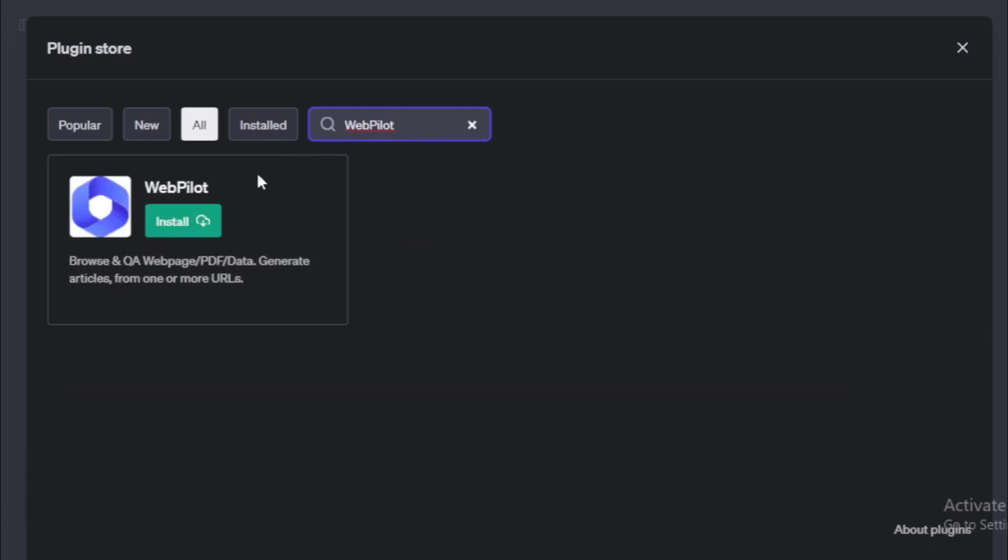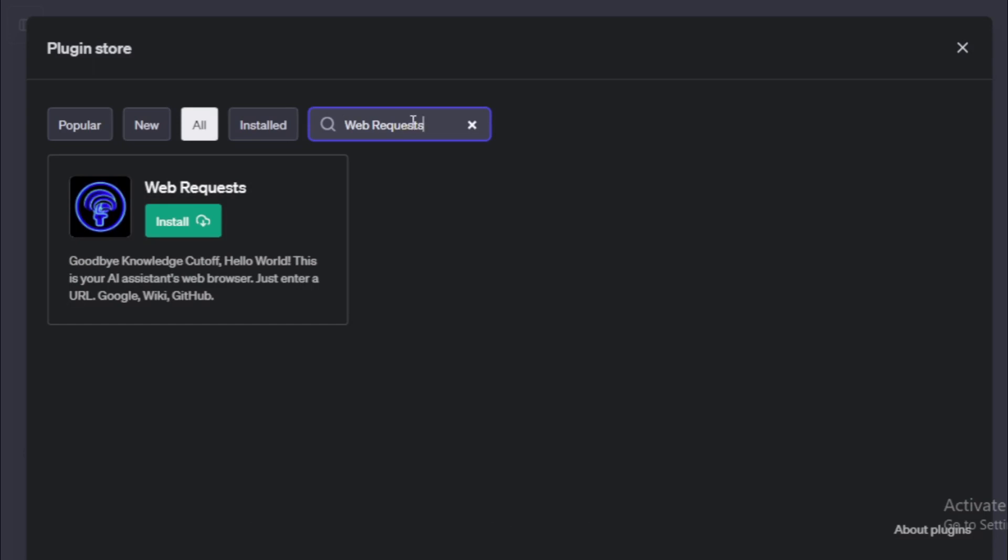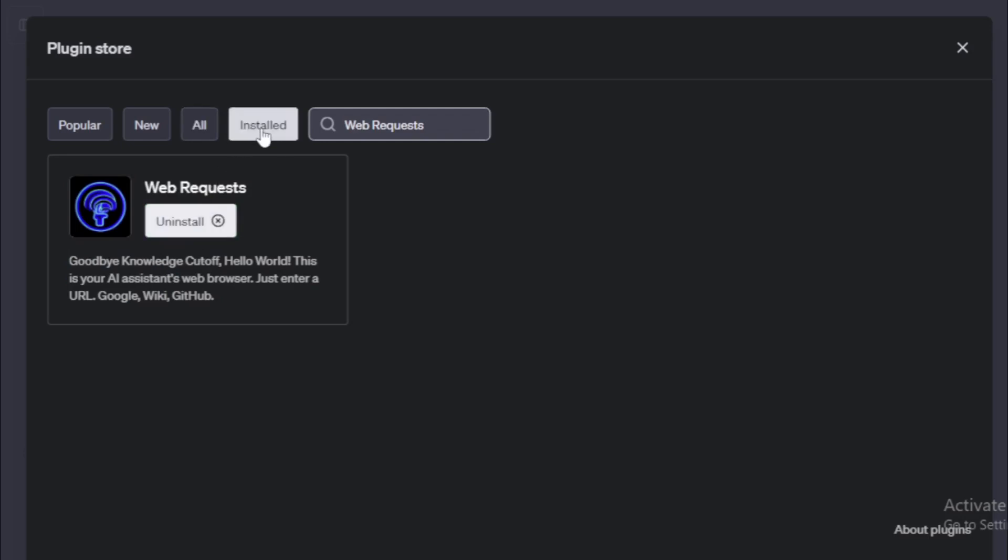Next search webpilot plugin. Webpilot browse and queue a webpage/pdf/data. Generate articles from one or more URLs. Install now. Next search web requests. Web requests, goodbye knowledge cutoff, hello world. This is your AI assistant's web browser. Just enter a URL. Google, wiki. Install now.